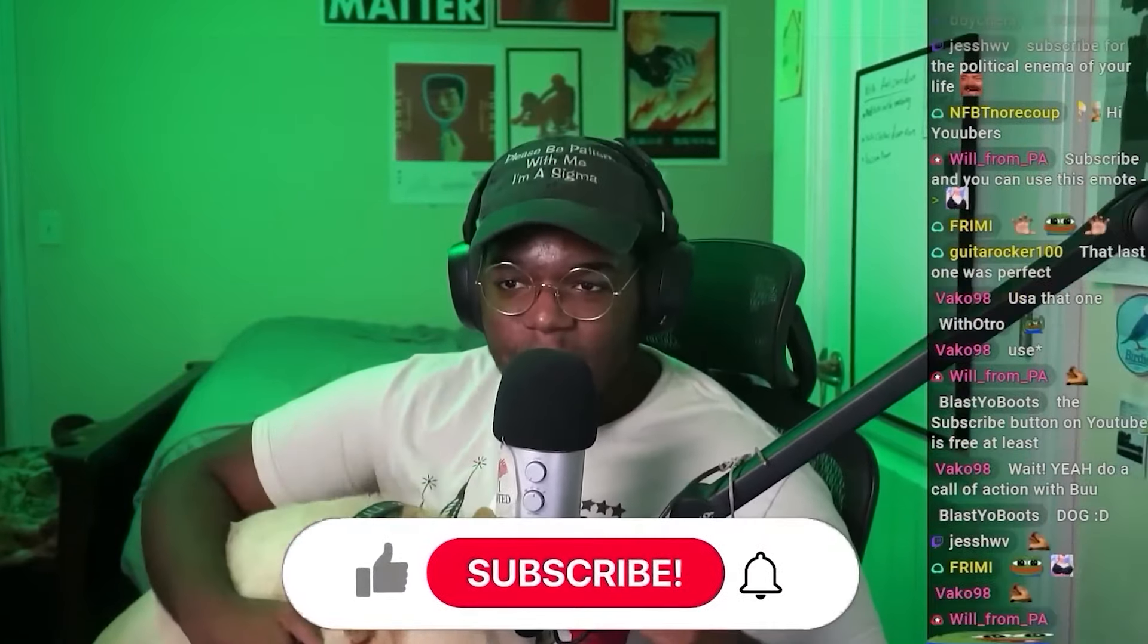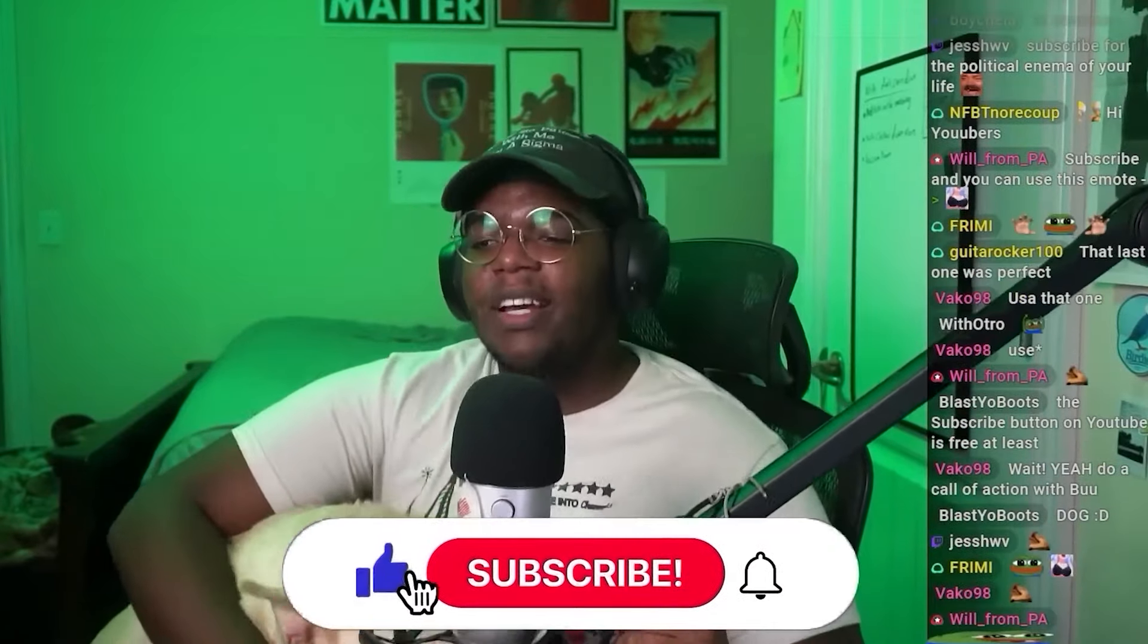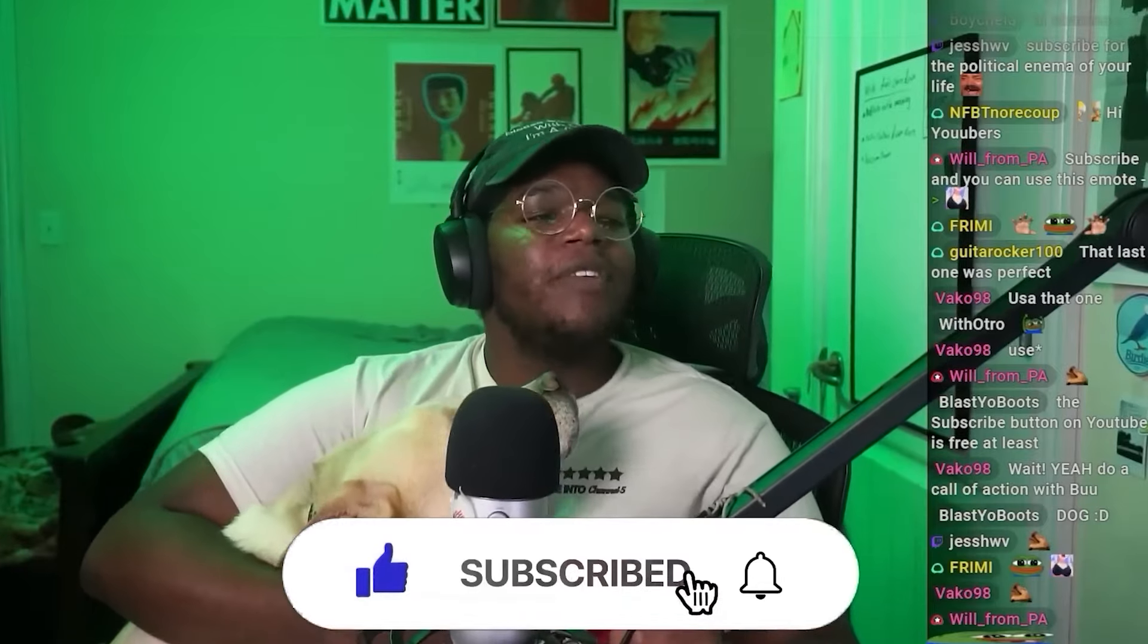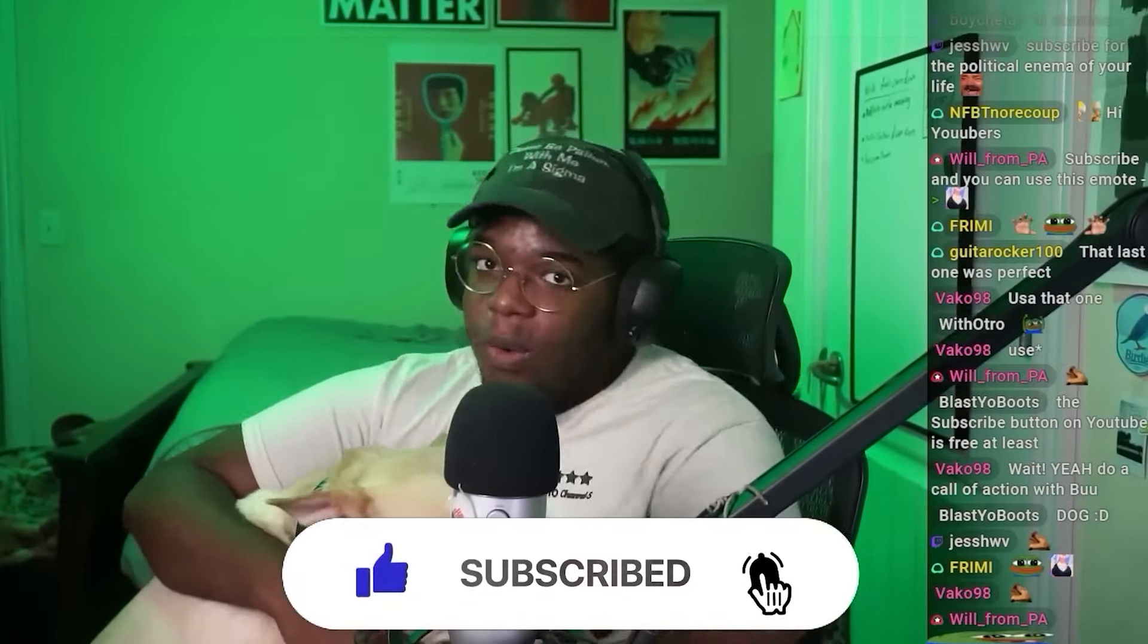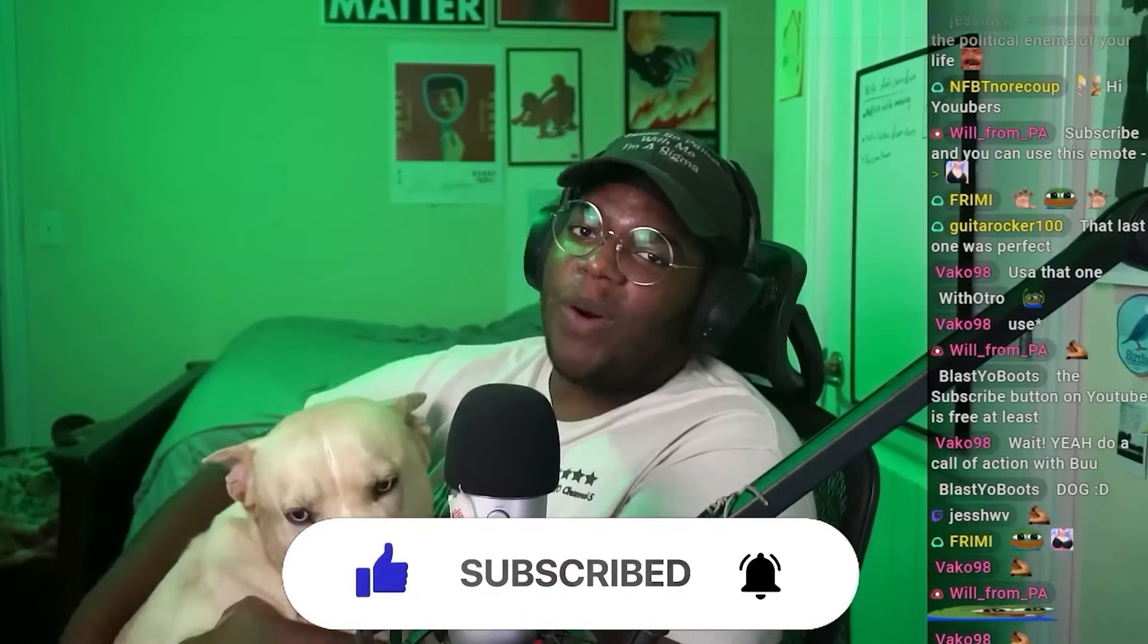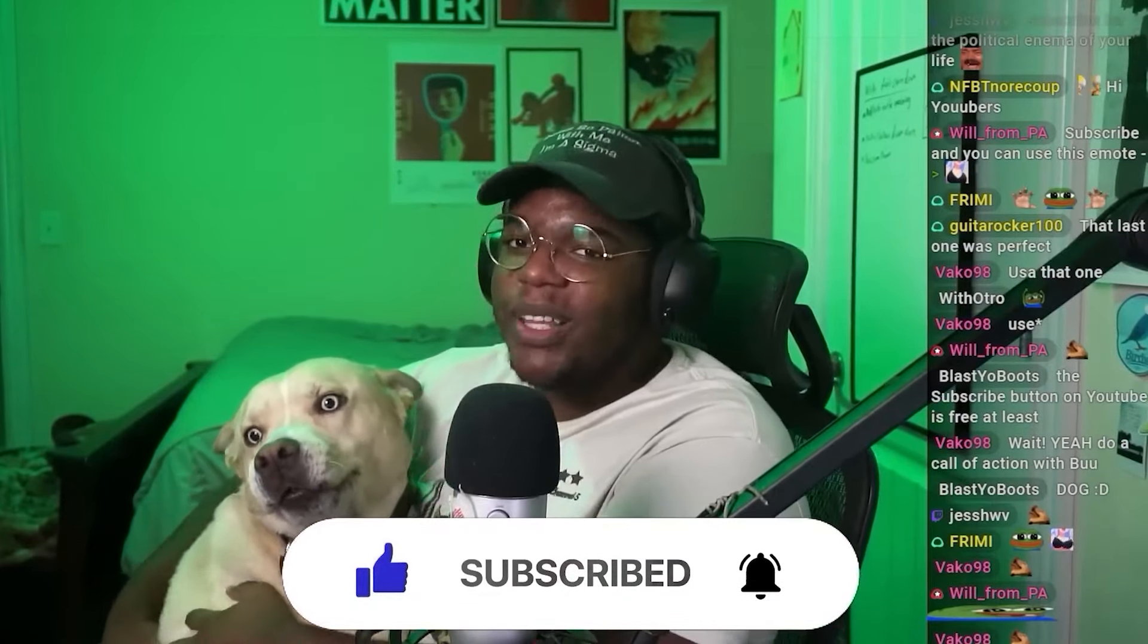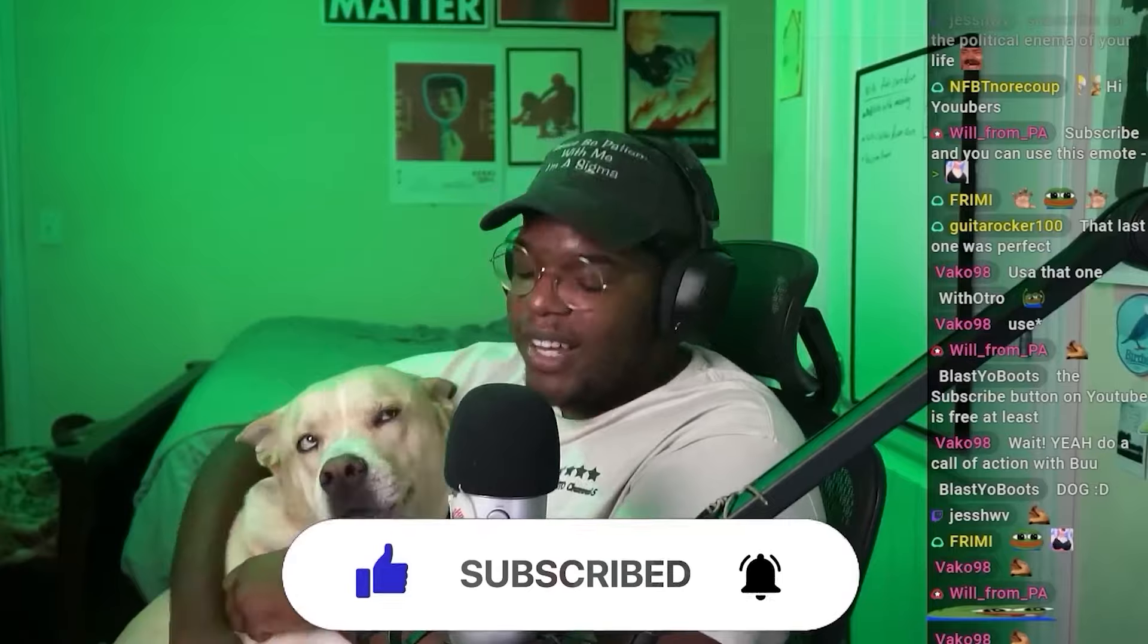If you're enjoying the content, hit the subscribe button. If you don't, it'll make Boo very sad. I know a bunch of you who are watching are not subscribed. Join the frenzy, you won't regret it.